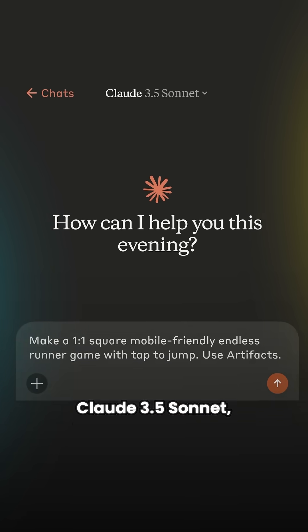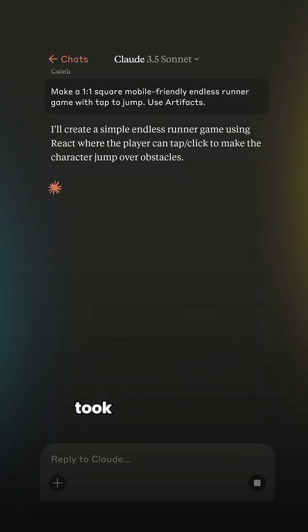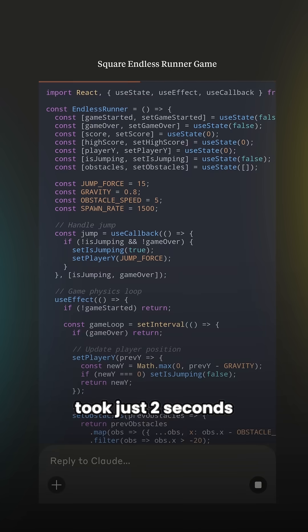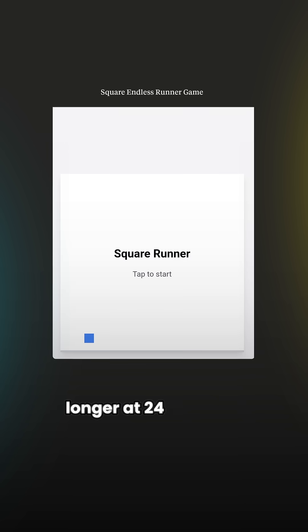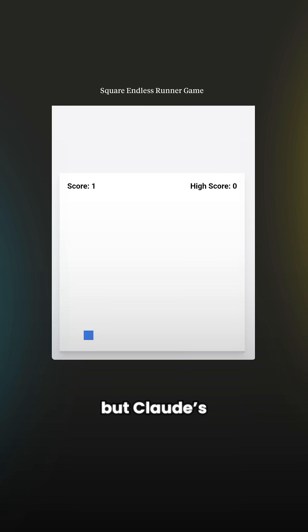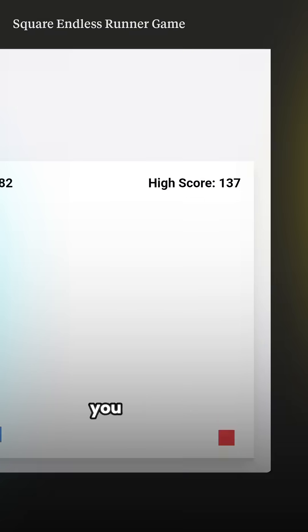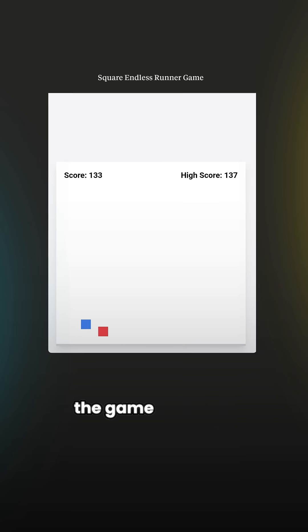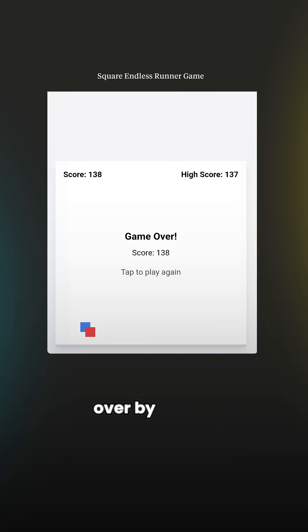Claude 3.5 Sonnet, on the other hand, took just 2 seconds longer at 24 seconds, but Claude's game kept track of the score, it also had a best score record, and crucially, you could reset the game and start over by losing.